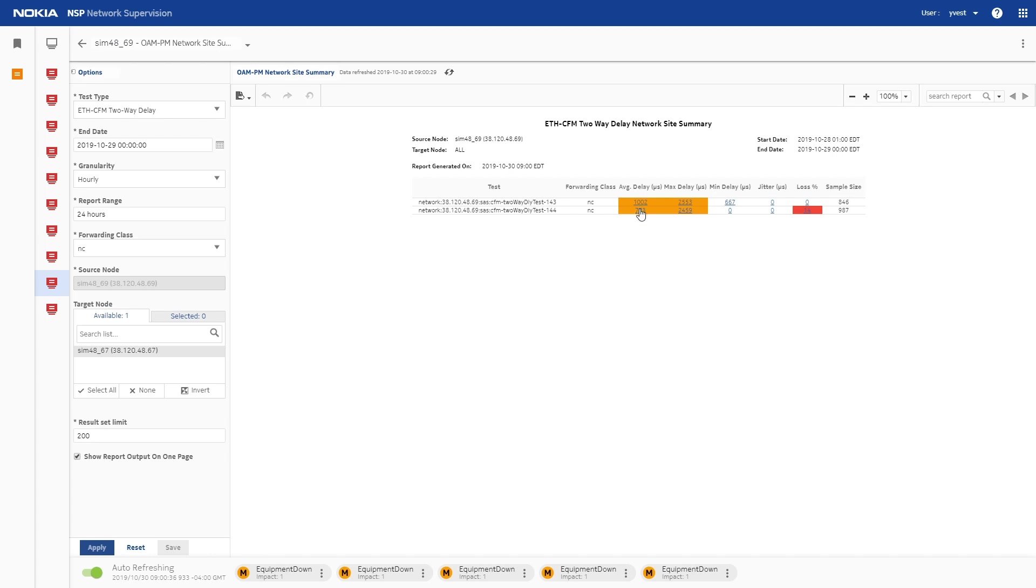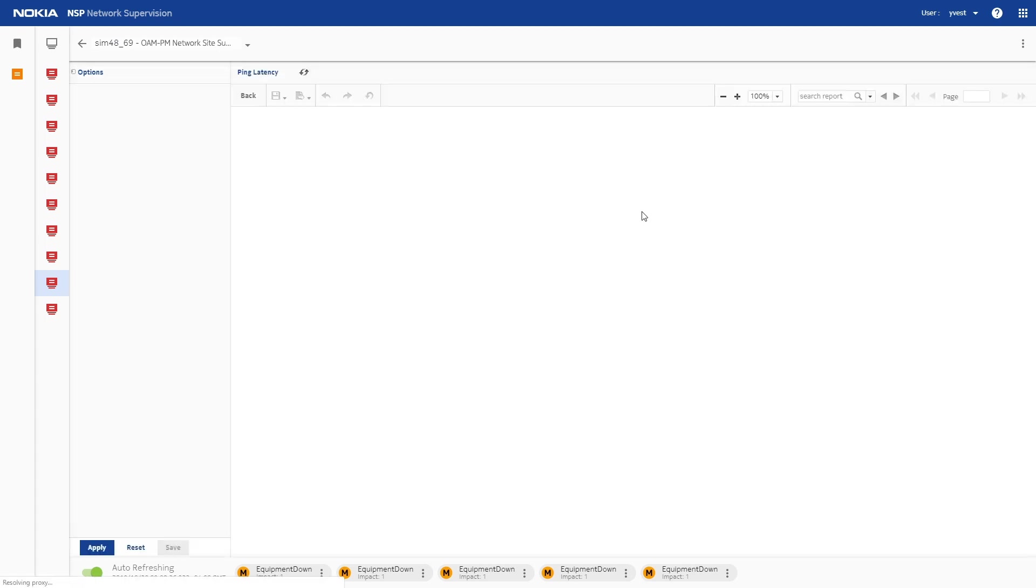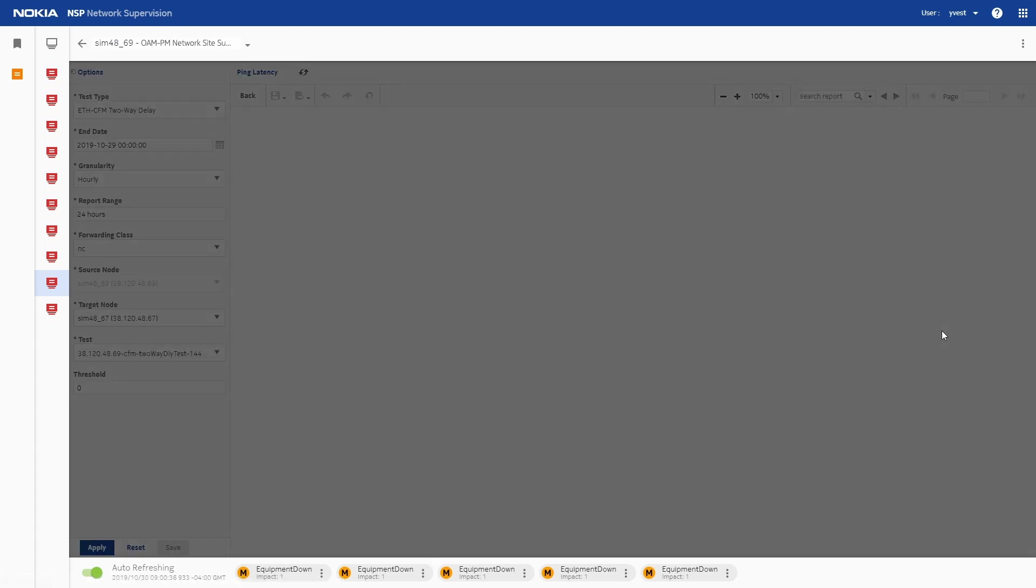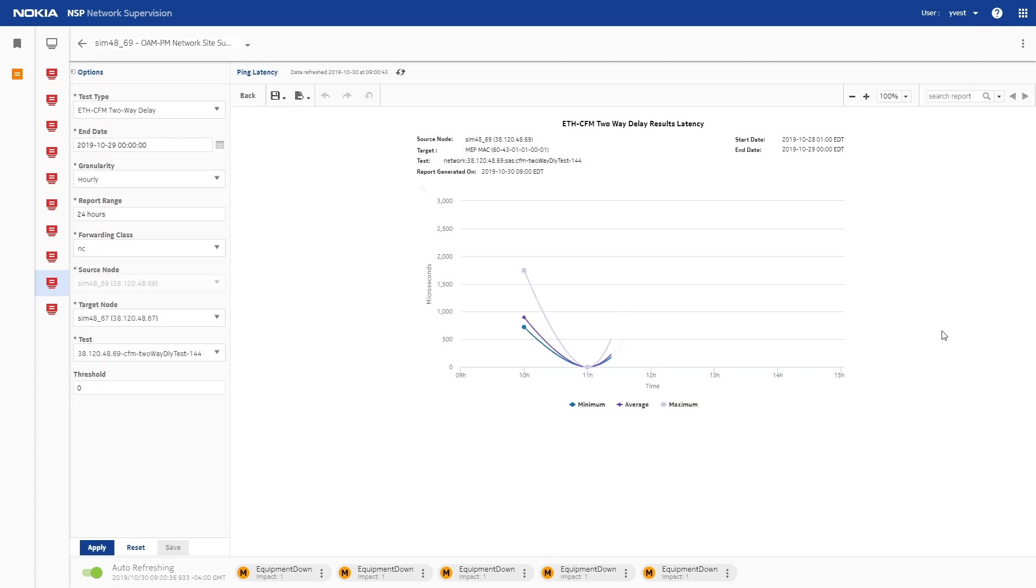Click on a delay result to see a view of ping delay test results over time. Analytics reports with OAM testing has provided information about network performance.